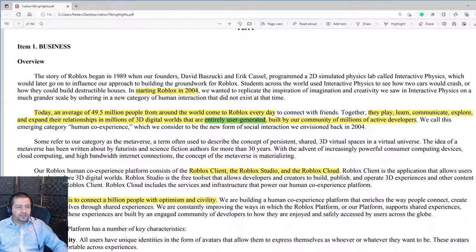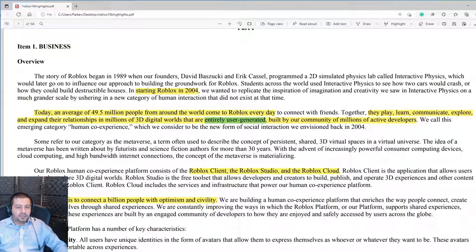The overview says that Roblox has an average of 49.5 million people from around the world that use Roblox every day. The content on Roblox is entirely user-generated — that means Roblox is not paying to create this content. The content is user-generated by developers, by millions of active developers.